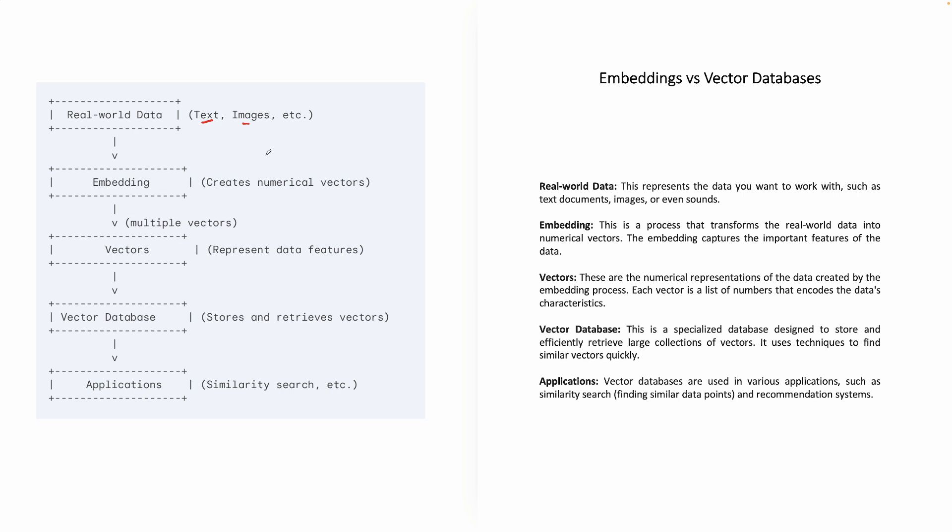Now, as we studied in embeddings, embedding is nothing but a process that transforms the real-world data into numerical numbers or vectors. And these embeddings capture the important features of the data. So what you're doing is you're taking the real-world data, you are using embedding to create numerical vectors.